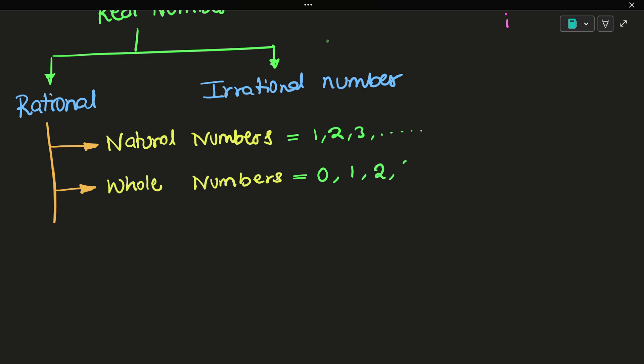The numbers which start from 1 are natural numbers, whereas the numbers which start from 0 are whole numbers.